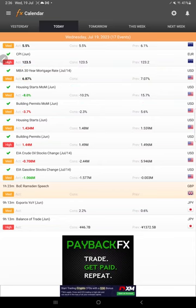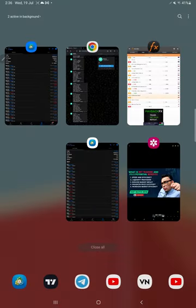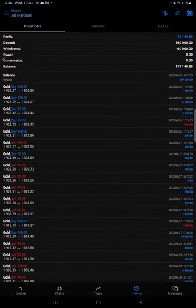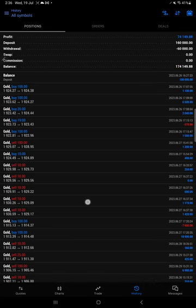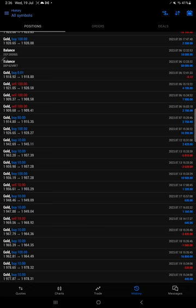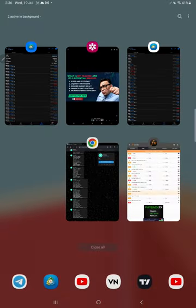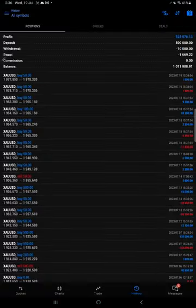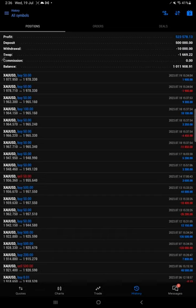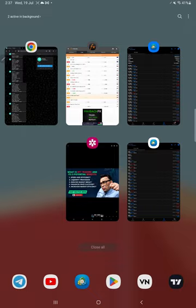Based on the complete data analysis, we decide our entries. We have two accounts available. One account started with 100K and is currently at a 174,000 balance, with trades of 10 lots, 50 lots, and 100 lots. Another account started with 500,000 and is currently at 1 million, with trades of 50 lots, 100 lots, 200 lots, and 500 lots.